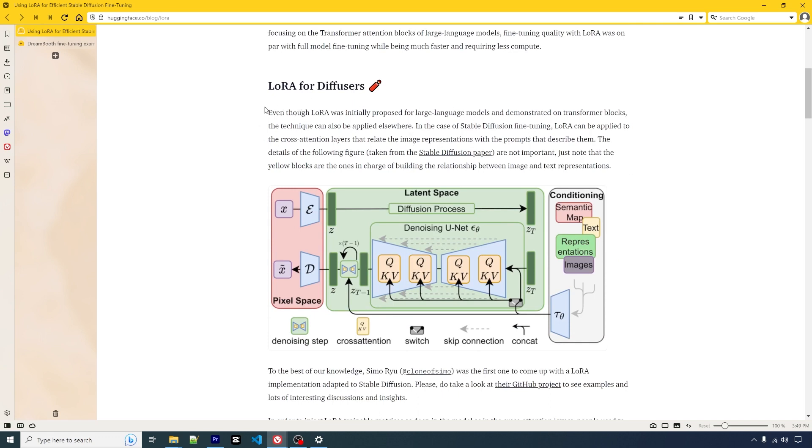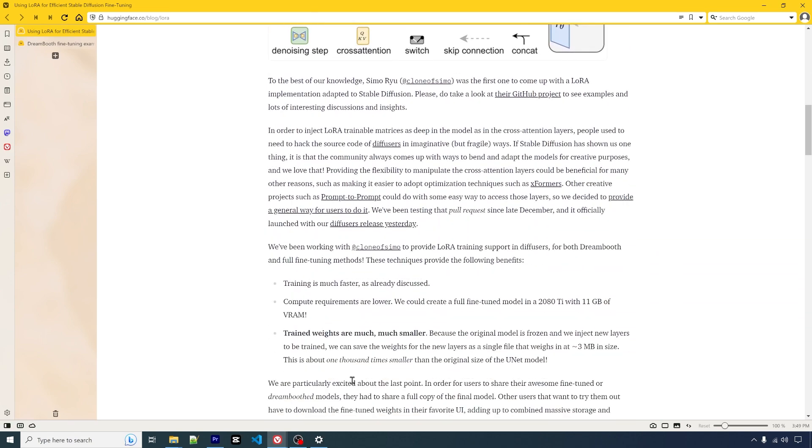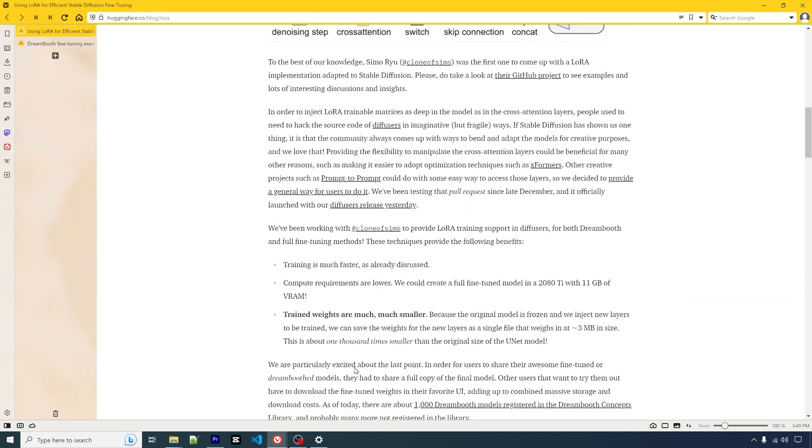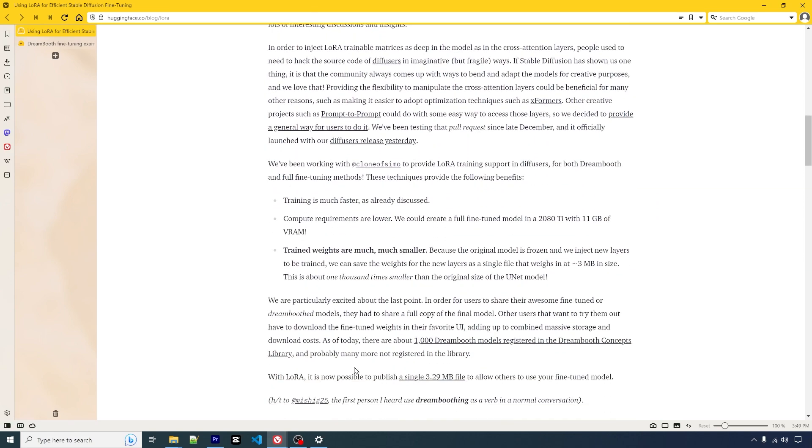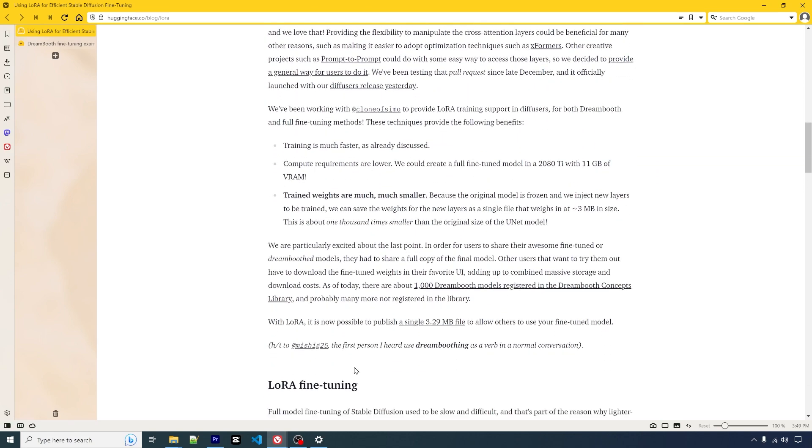It tells you the history and a little bit of background of why LoRa is important and how it works. It will tell you a lot of those details.